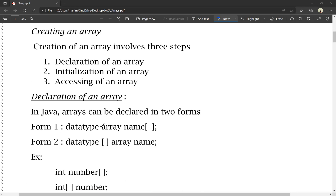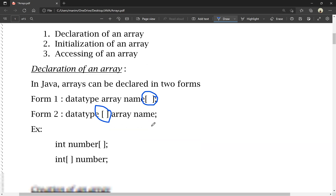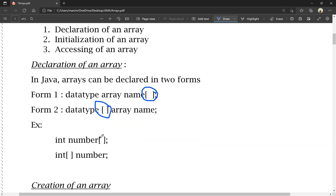The first form uses data type and array name with square brackets for the size or index. For example, int number[]. The second form places the brackets after the data type: int[] number, with the array size specified. This is the data type, size, and array name.